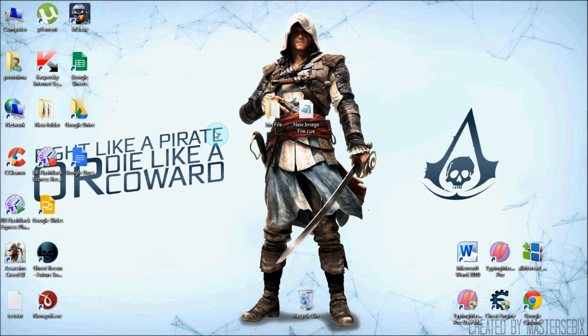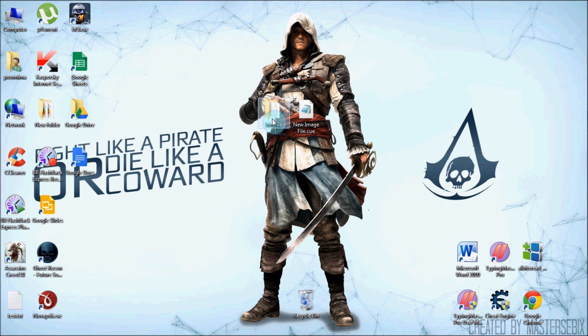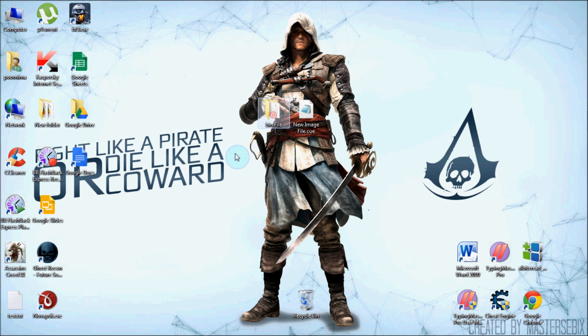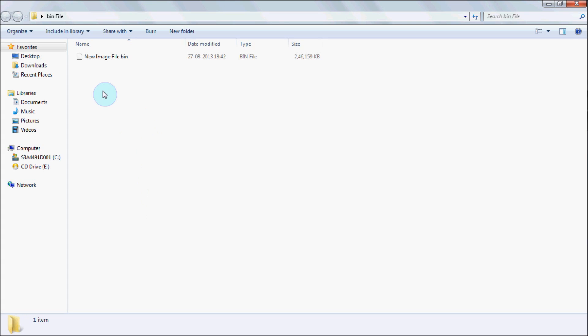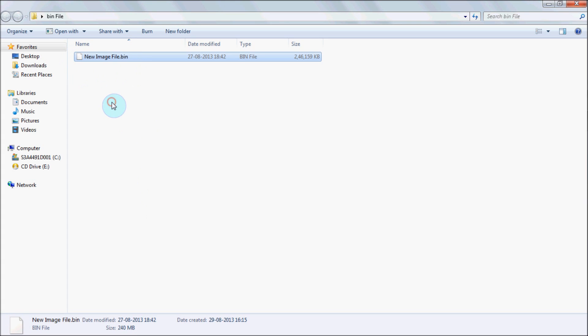Hello YouTubers, this is PC Guy, and today I'm going to show you how to open a bin file. First of all, you have to go to the directory where you have saved the bin file. Open it, then this is the bin file I have.